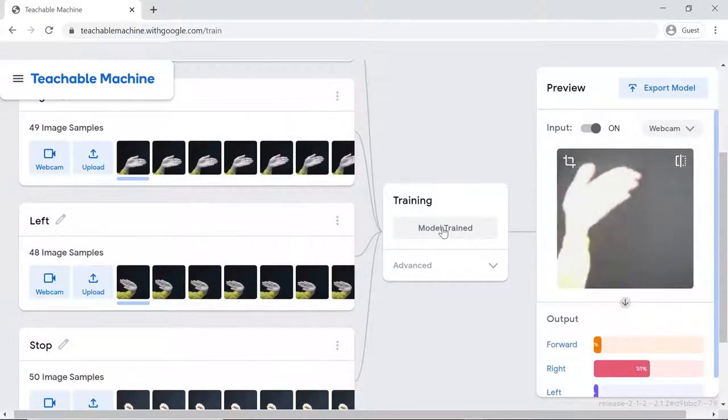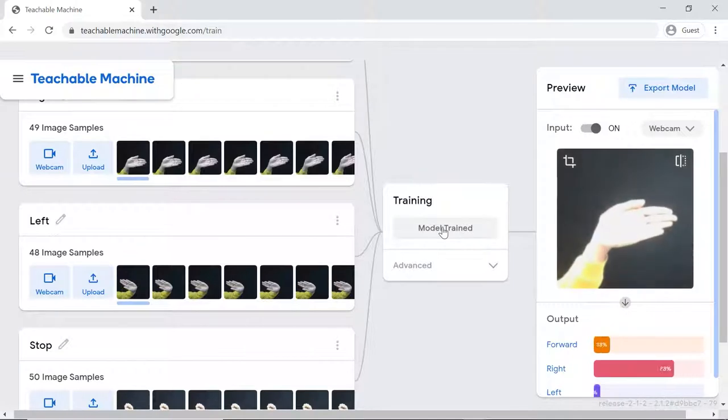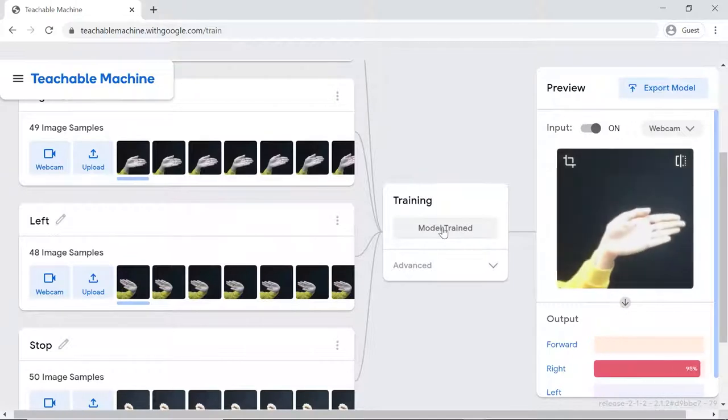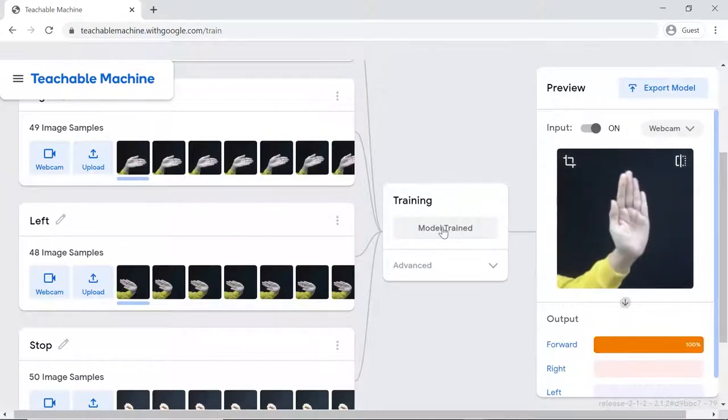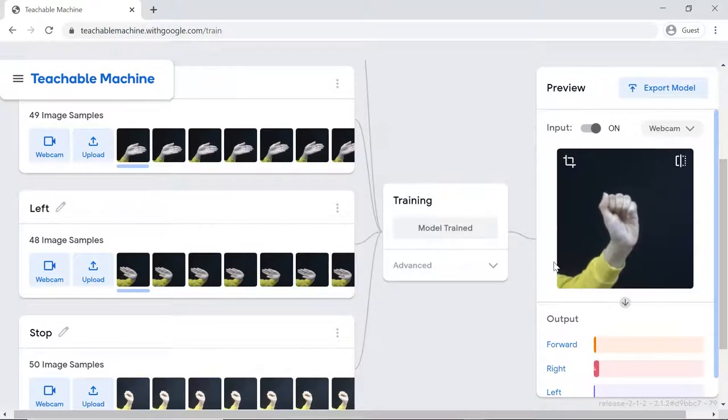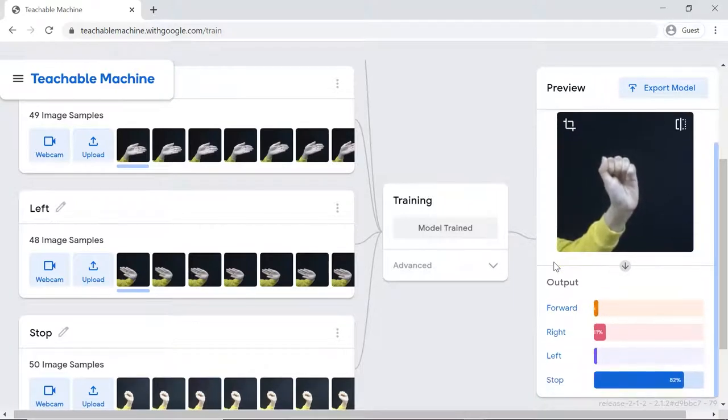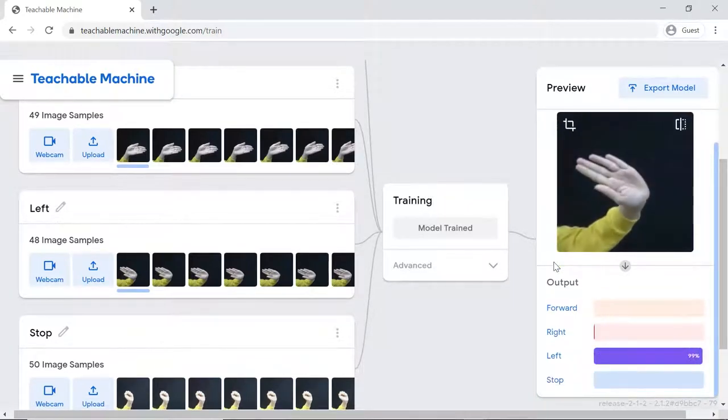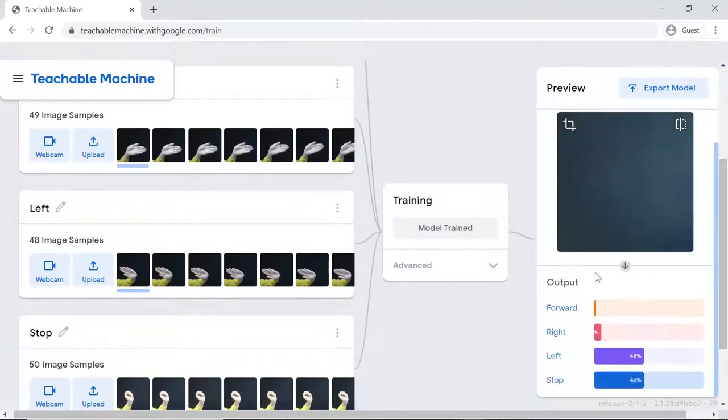You can have a look or test the trained models. Now that the model is perfect, let's export the model.